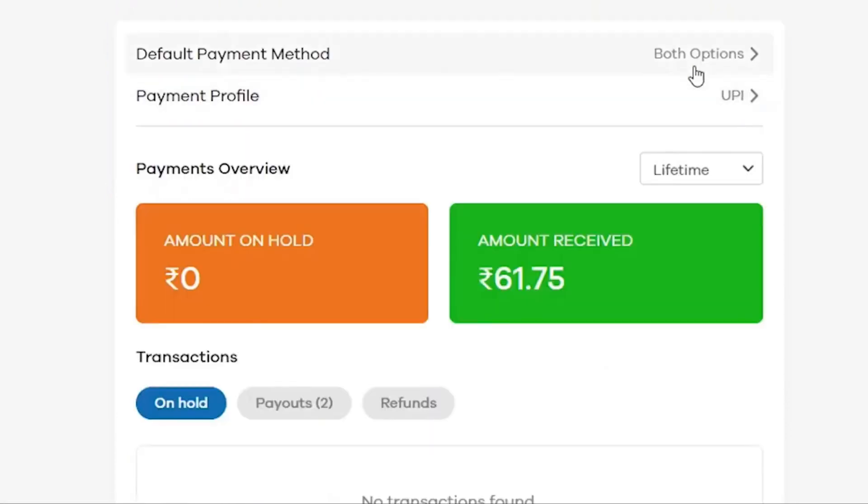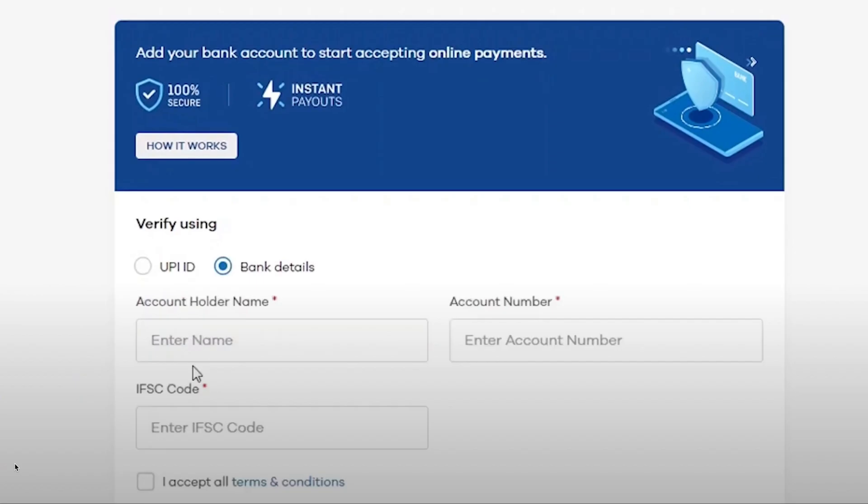Your payment options are set up and now anyone can buy products from your store and the amount will come directly to your bank account.